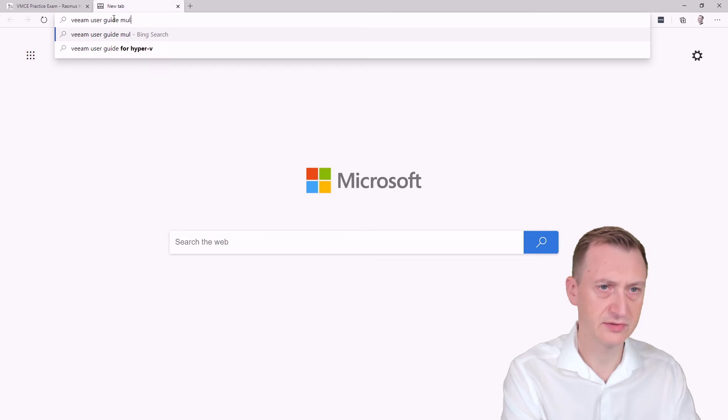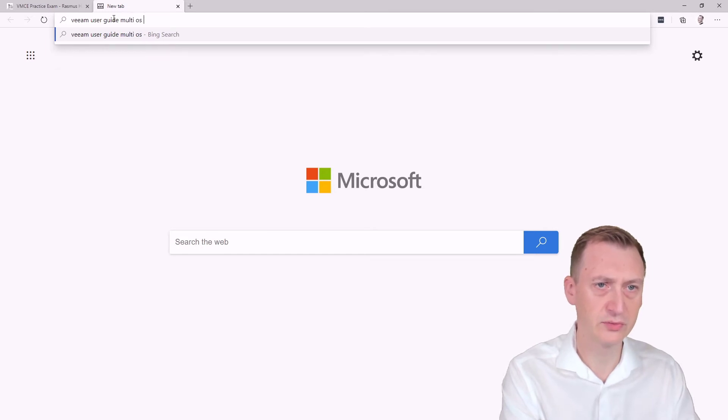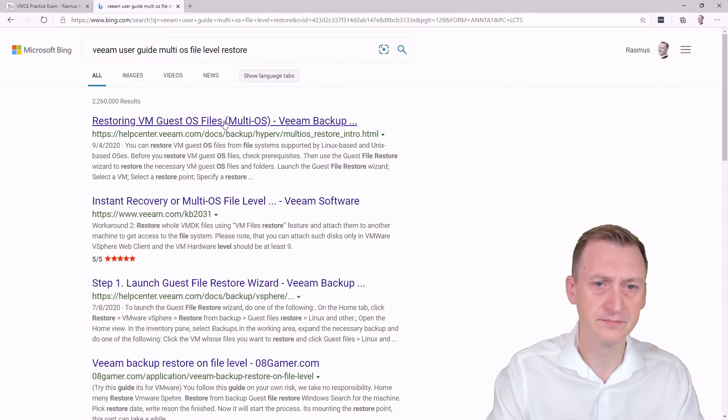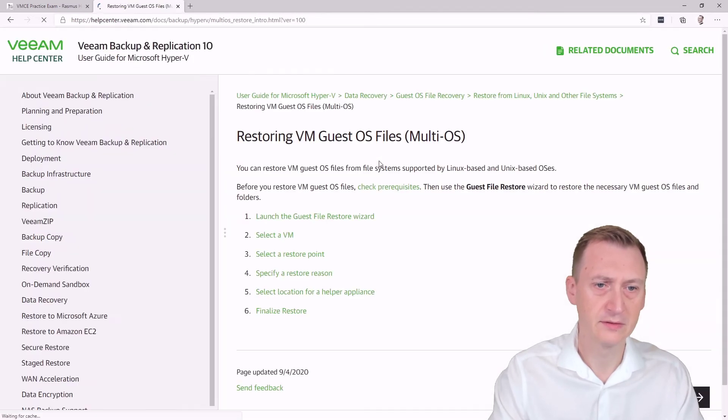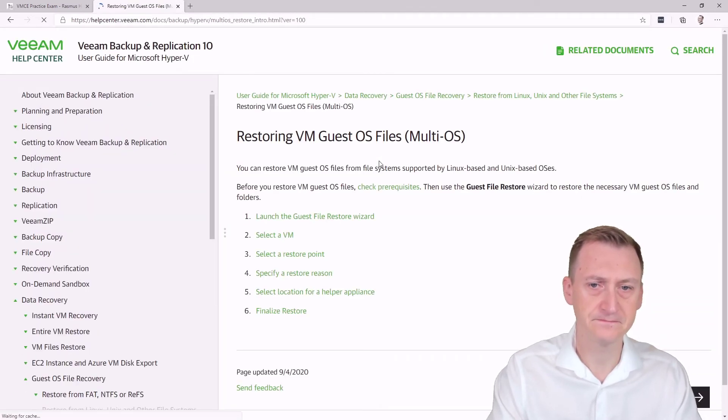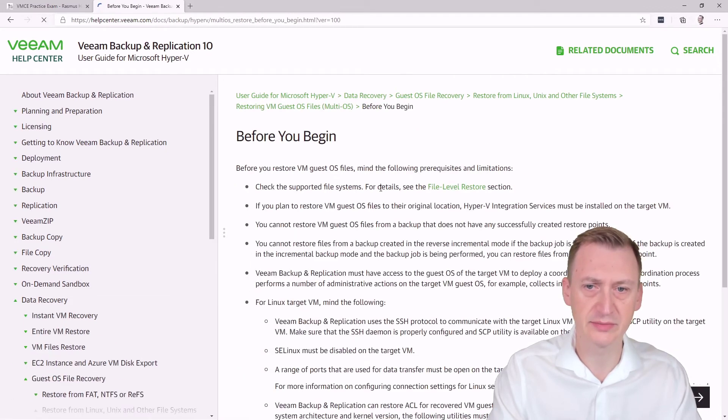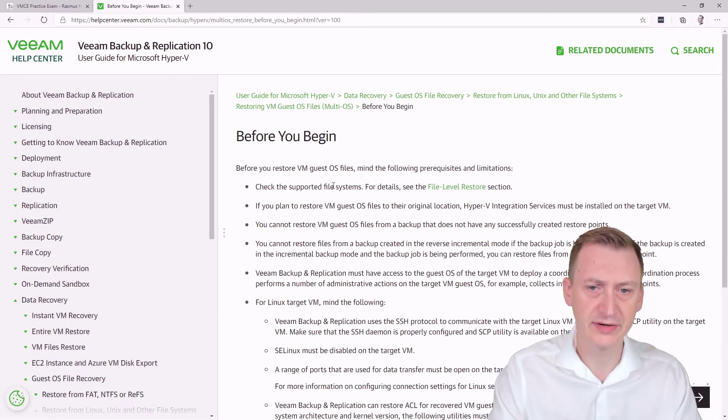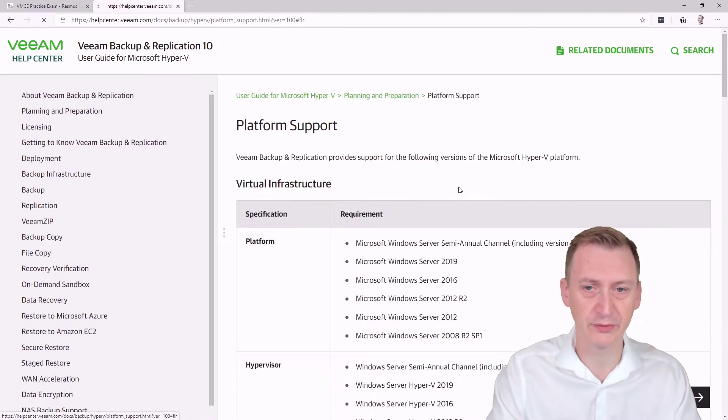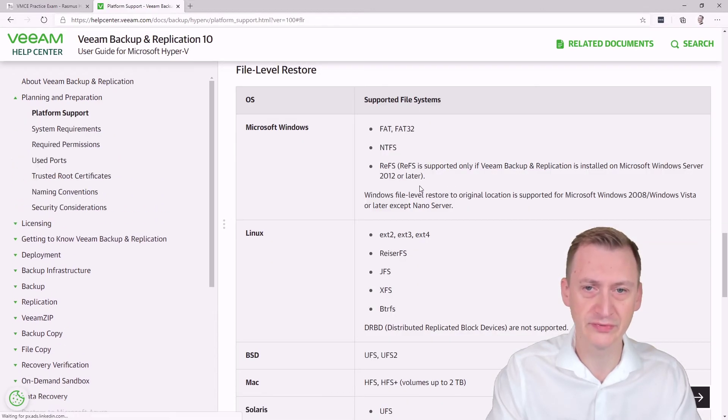So where can we find out about these file systems? Maybe we should go to the Veeam user guide. So that would be multi-OS file level restore. It says here, before you restore, check prerequisites. Okay, let's check the prerequisites.